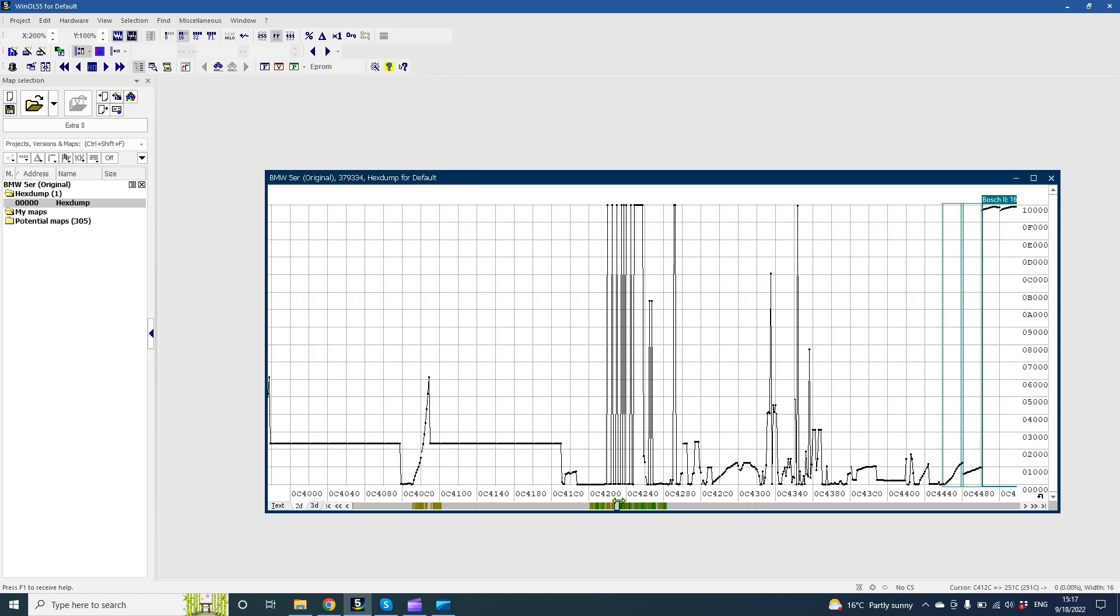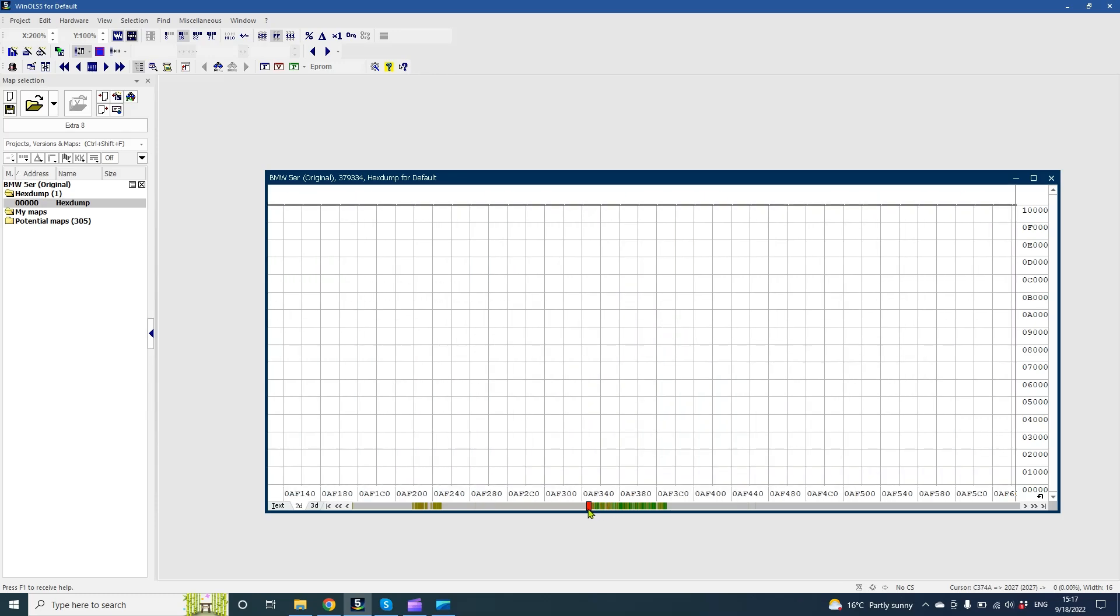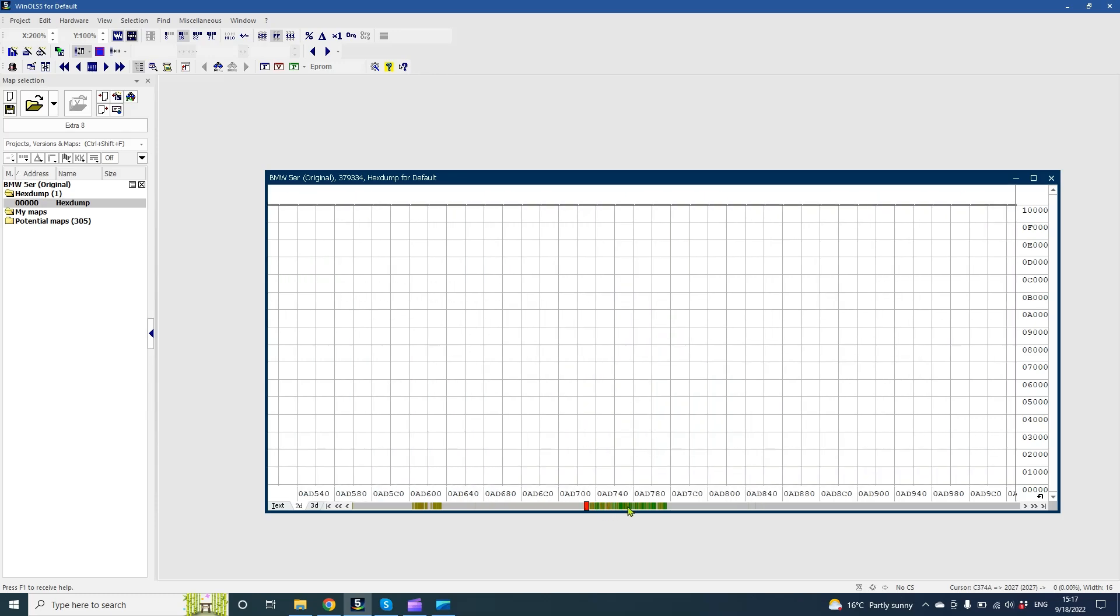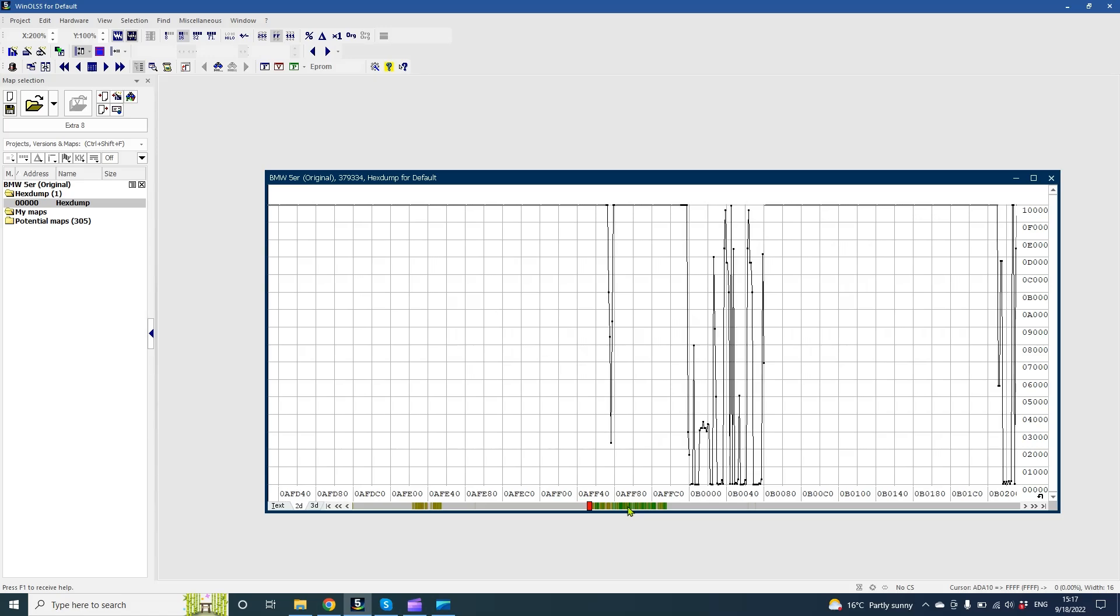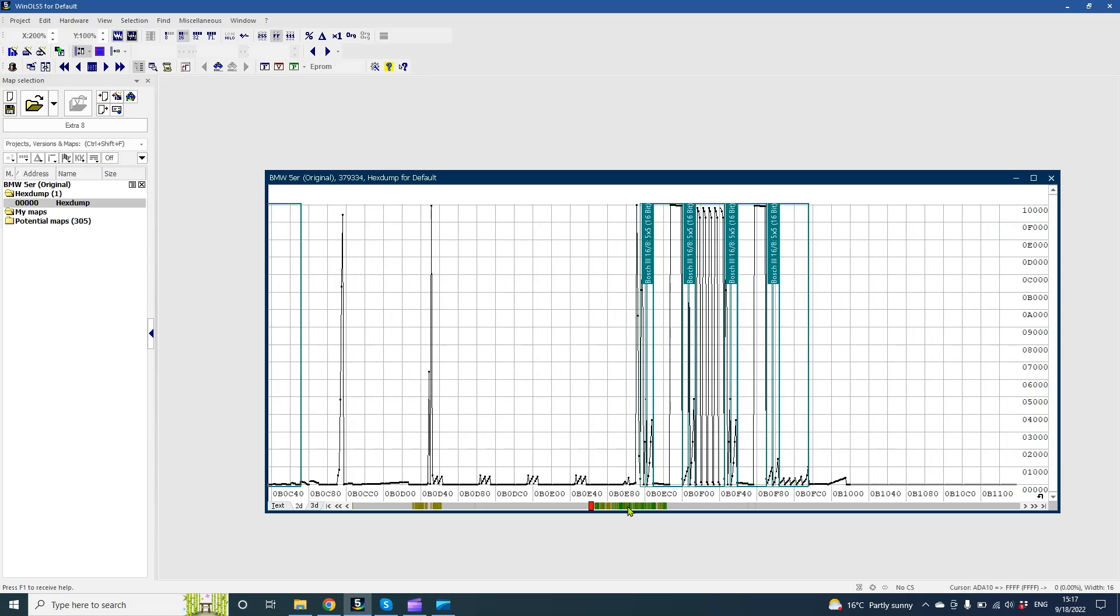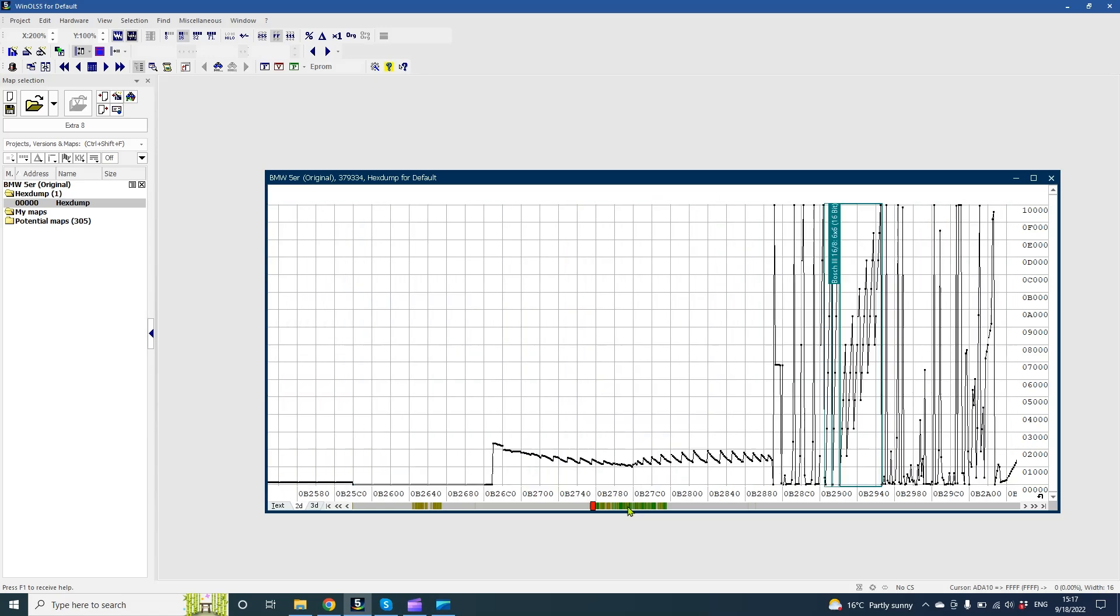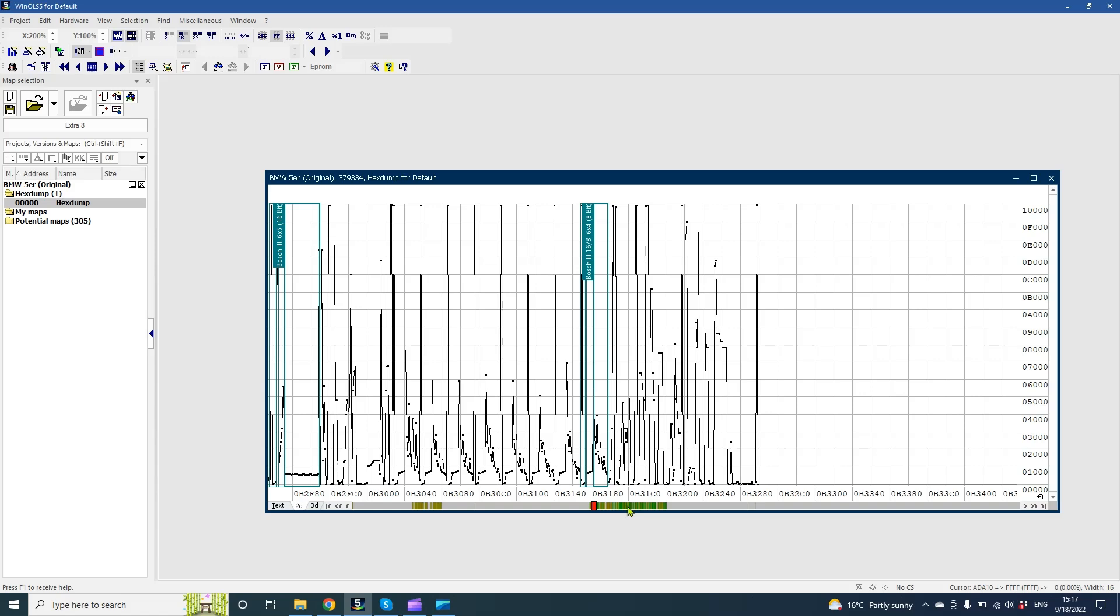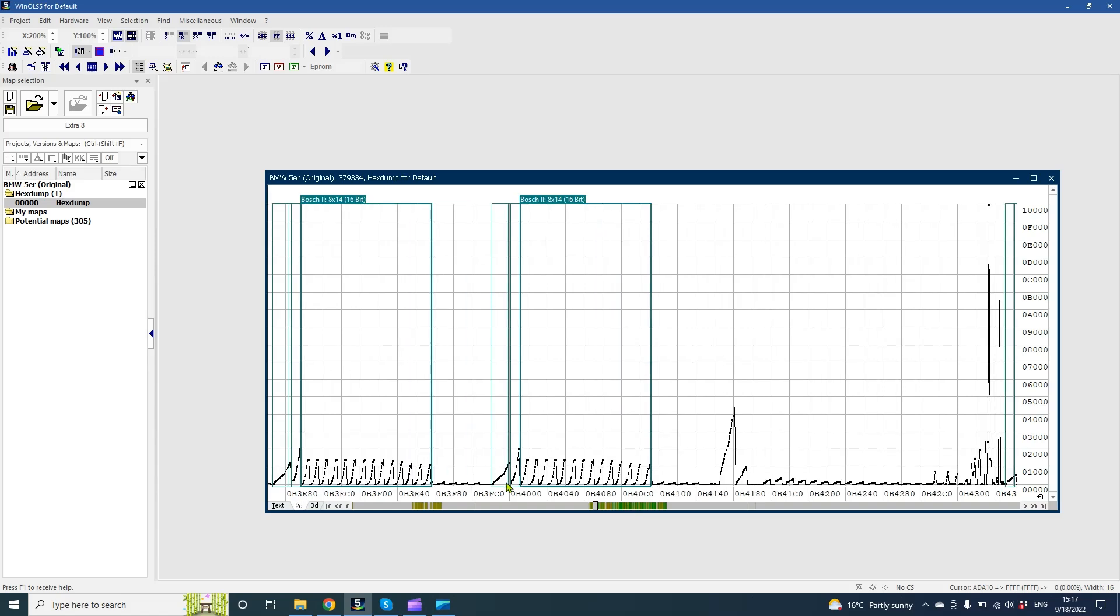Now we know how to open files in Wynols and also know EDC-16 map flow and layout. Let's go to the beginning of data structures and search for our first map, which is the driver's wish map.